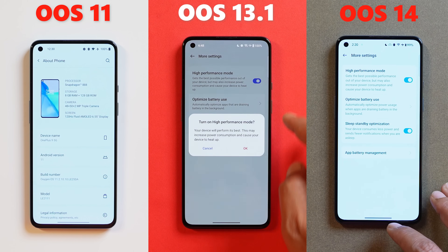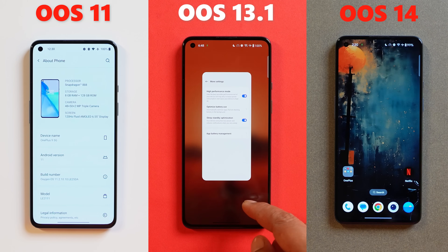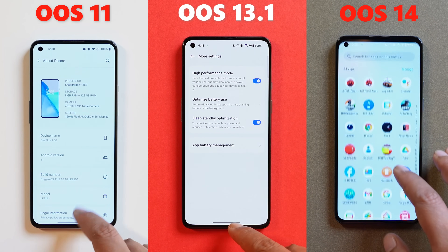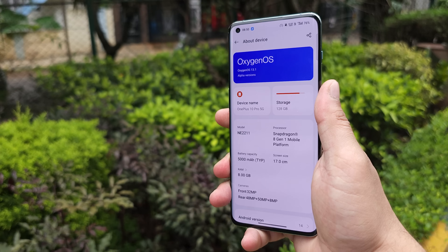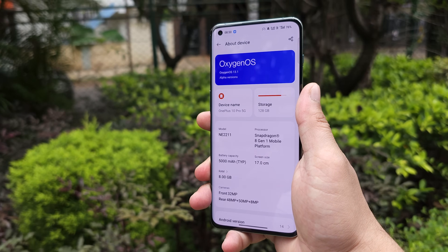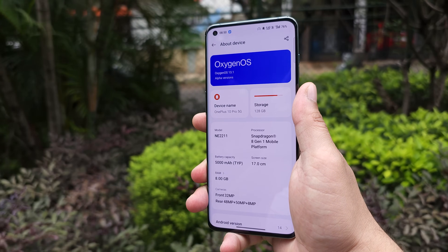On OxygenOS 13 and 14 we made sure we had enabled high performance mode, which wasn't required on OxygenOS 11. You guys can let us know after seeing the test which is the best version of OnePlus till date.